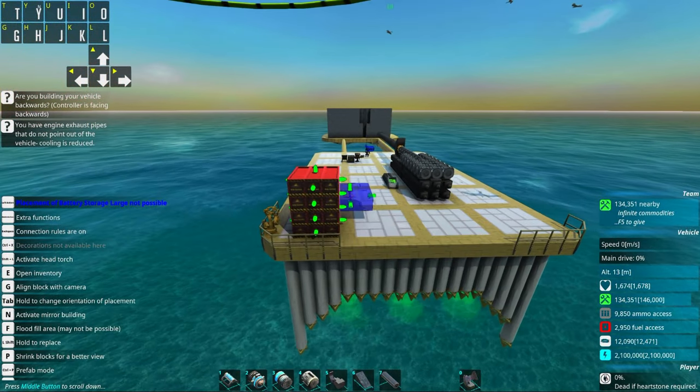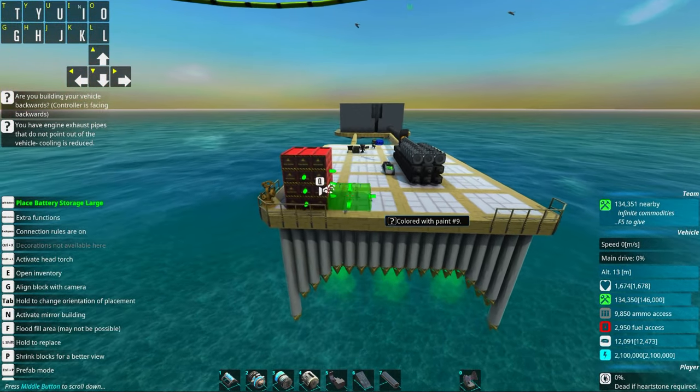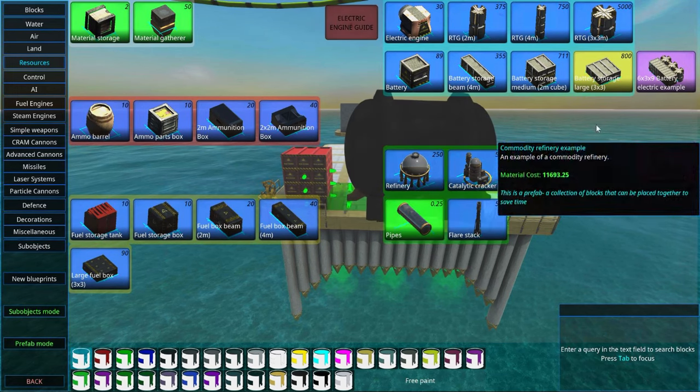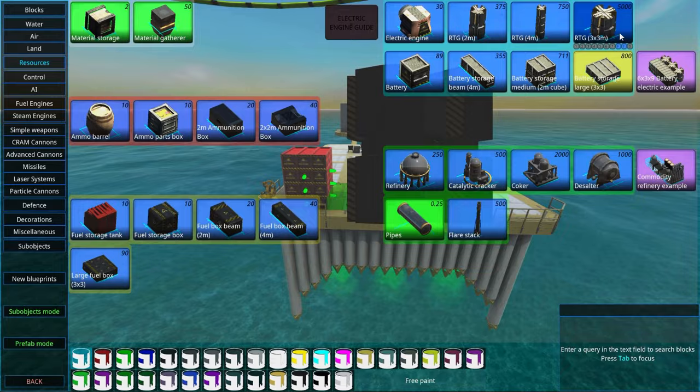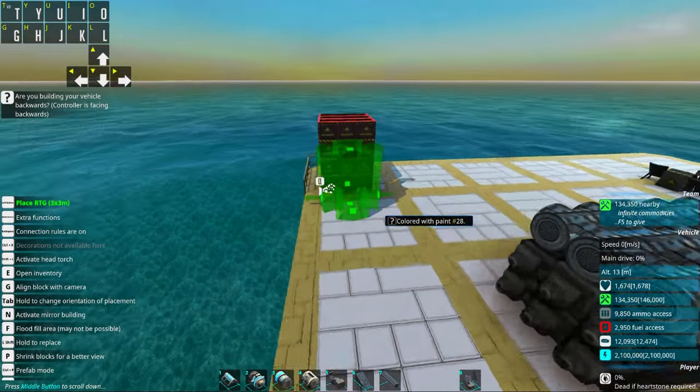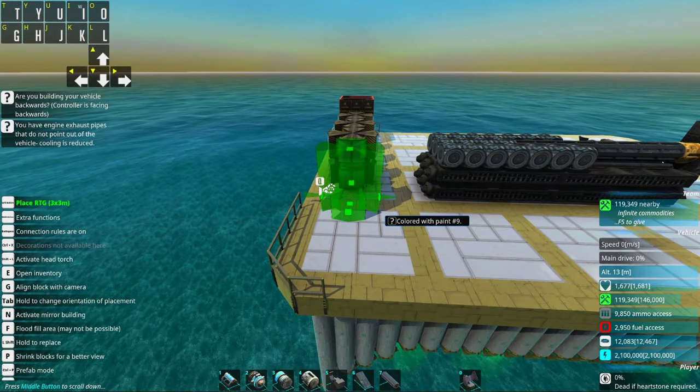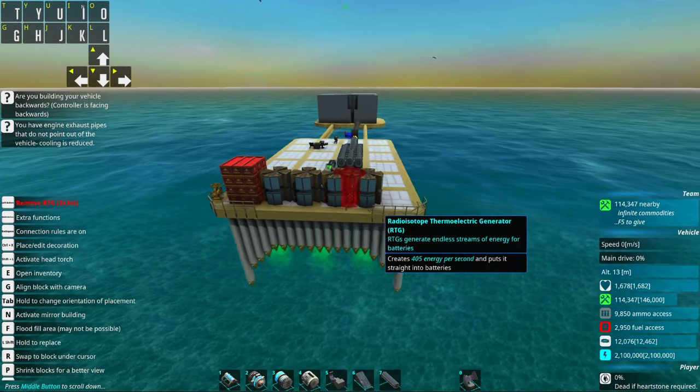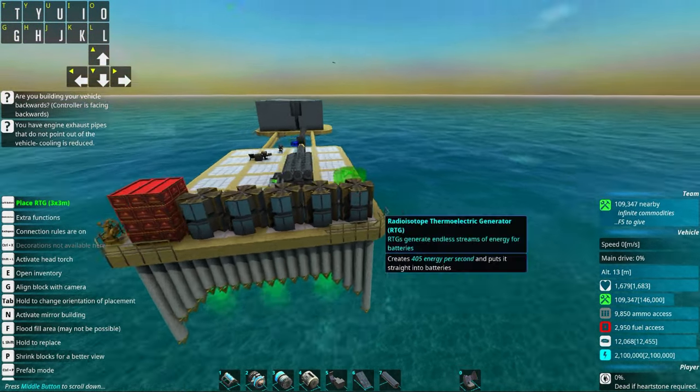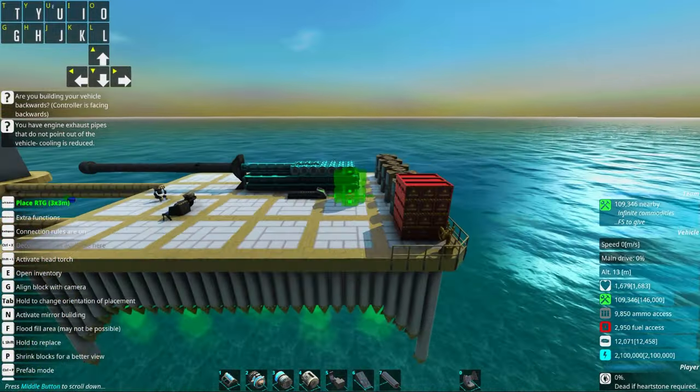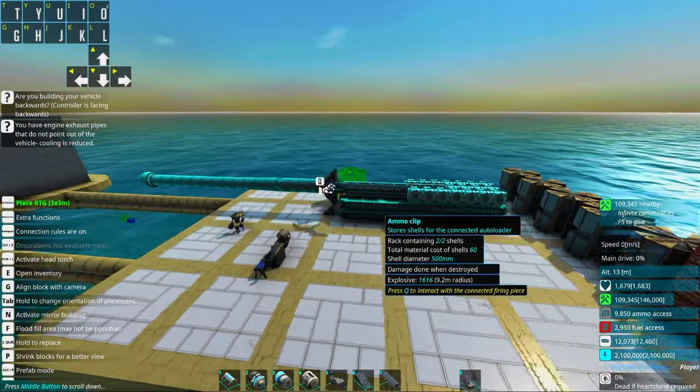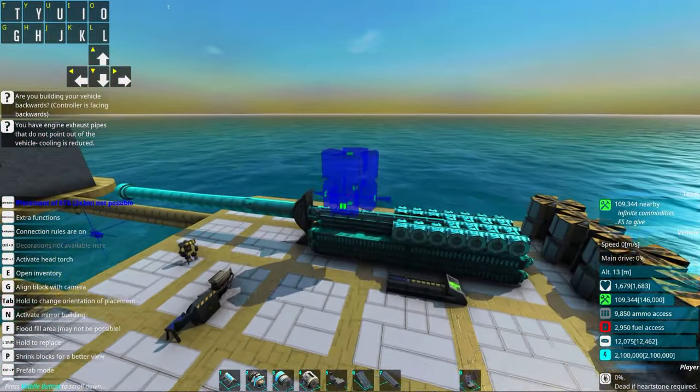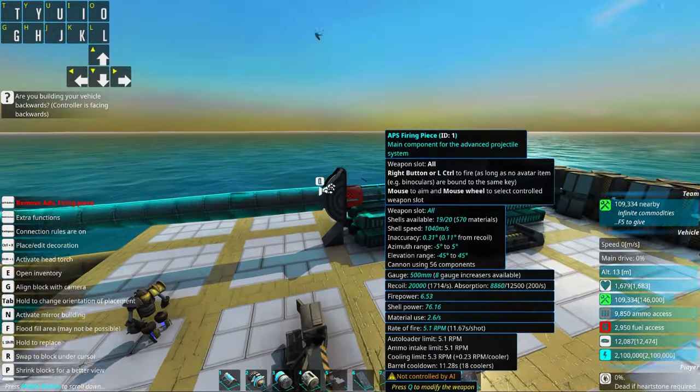We're just going to add an extra block for the time of being and also a couple of RTGs just to make sure that we actually produce all the power that we need to power our rail assisted parts.